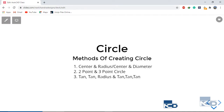Hey everyone, welcome to another lecture of this AutoCAD series. In this lecture we are going to see about the circle. AutoCAD provides three different methods of creating a circle, and in this lecture we are going to see about the first methods, which is the center-radius and the center-diameter. This is the most common method of creating a circle — not just in AutoCAD, but in any software.